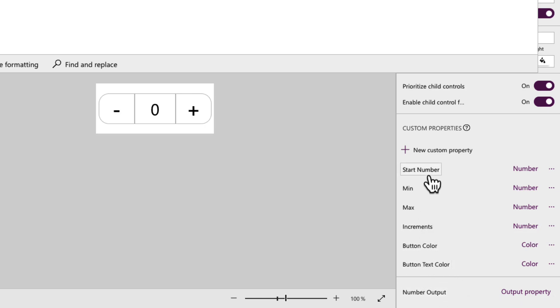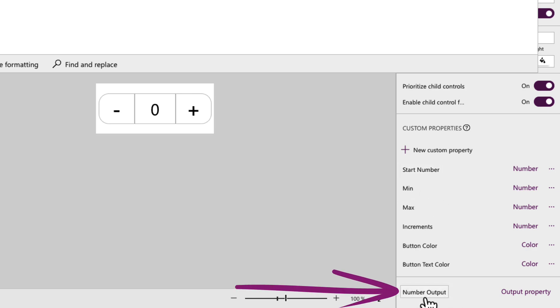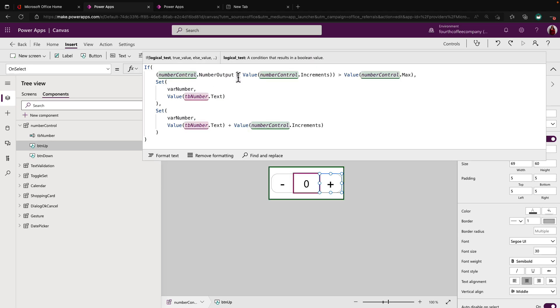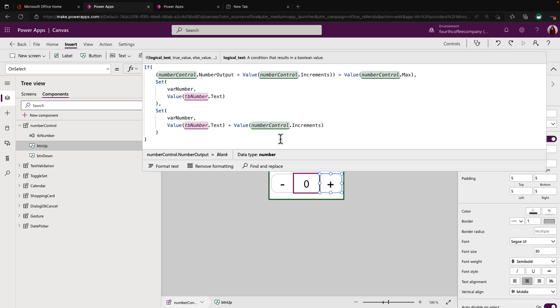You'll notice at the bottom, separate from all the rest of these properties, like our min, max, and start number, I have one defined as number output. That's a special kind of property called an output property that allows us to take a value stored inside of our control and pass it on to your screen and your power app so that you can use that value. So just giving us a way for the logic that we're doing inside of this component to be able to take that value and give it to the user.